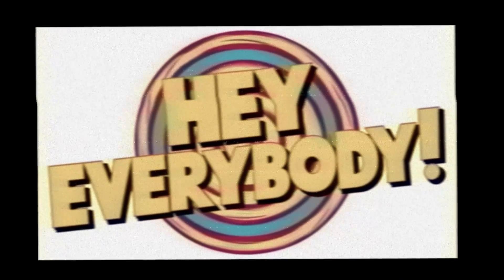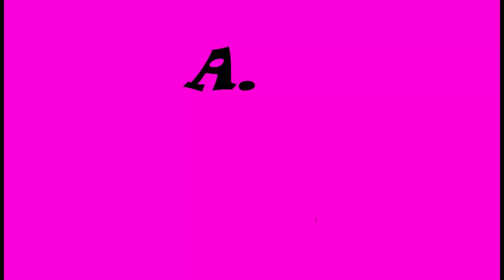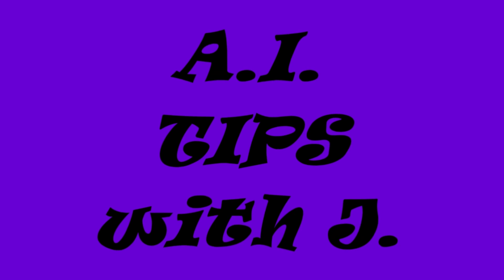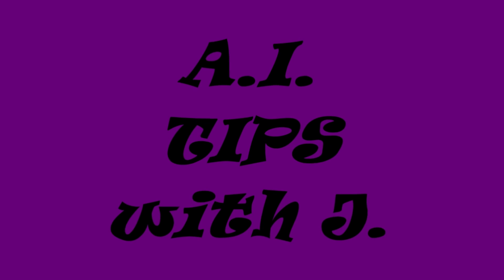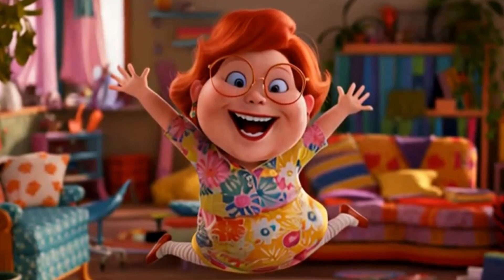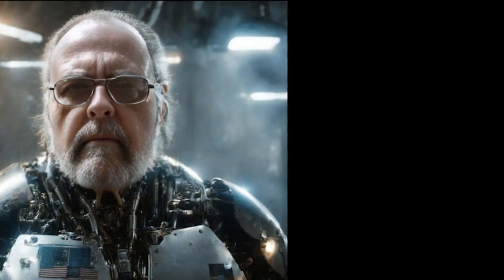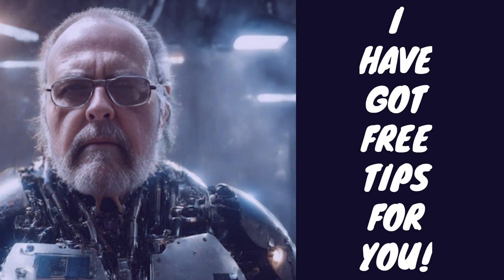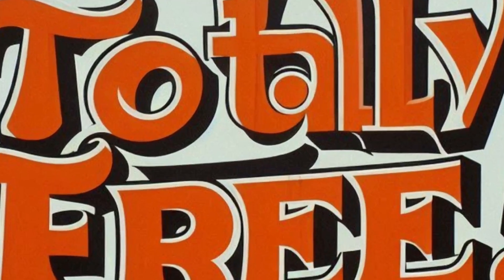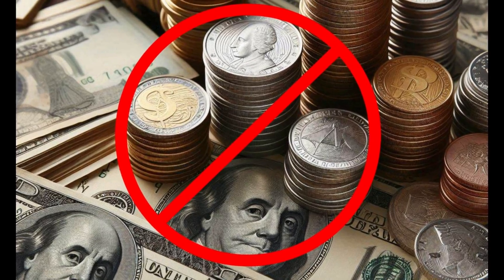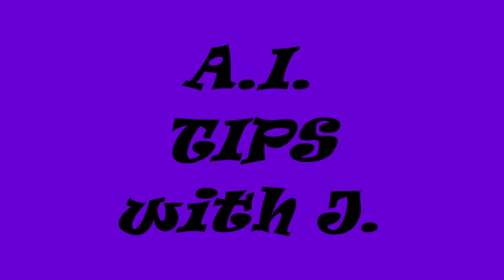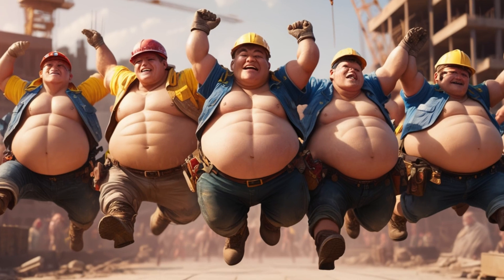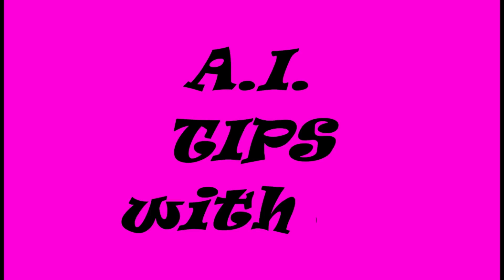Hey everybody! It's Typhoon! A-I-Tips with Jay! Sounds too good to be true, but Jay has got some tips for you. Totally free, you don't have to pay. It's time for A-I-Tips with Jay!